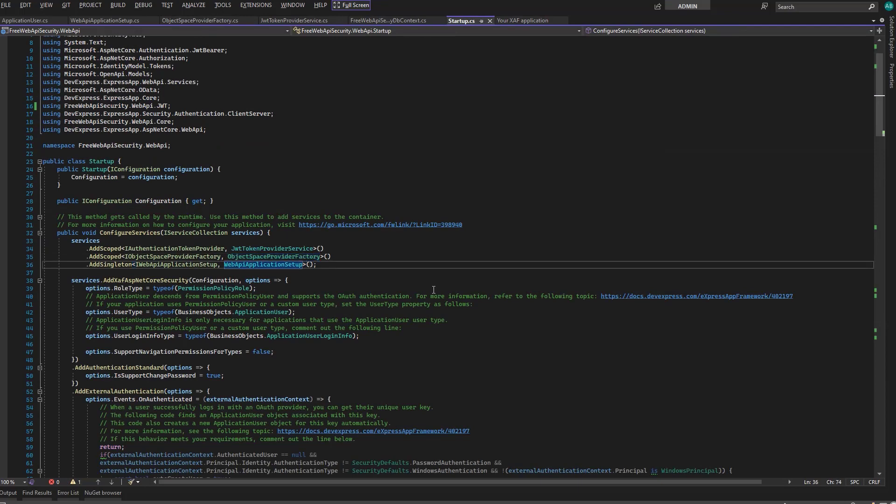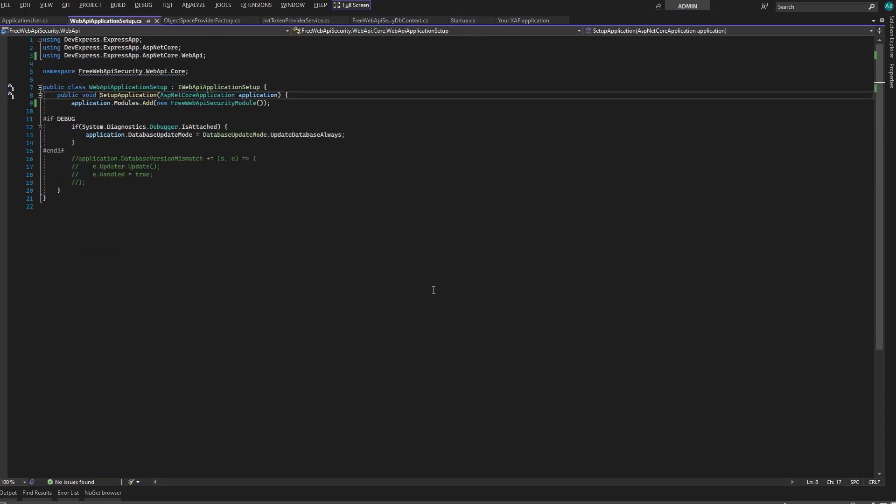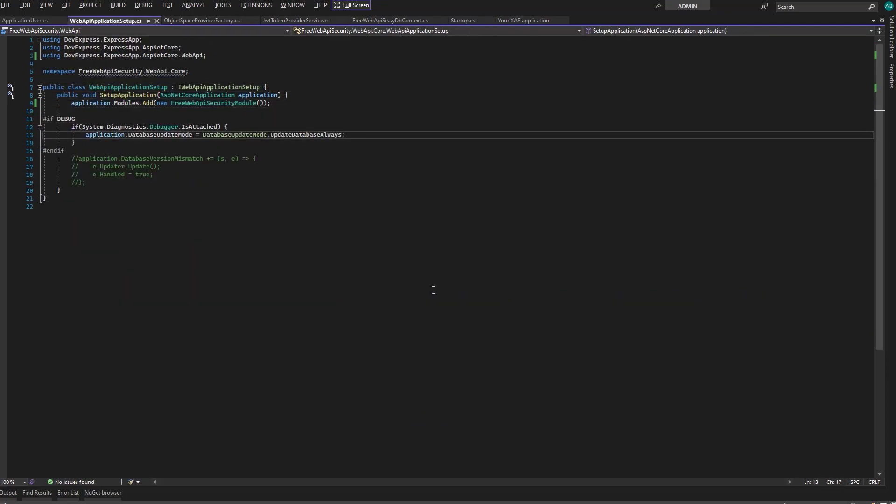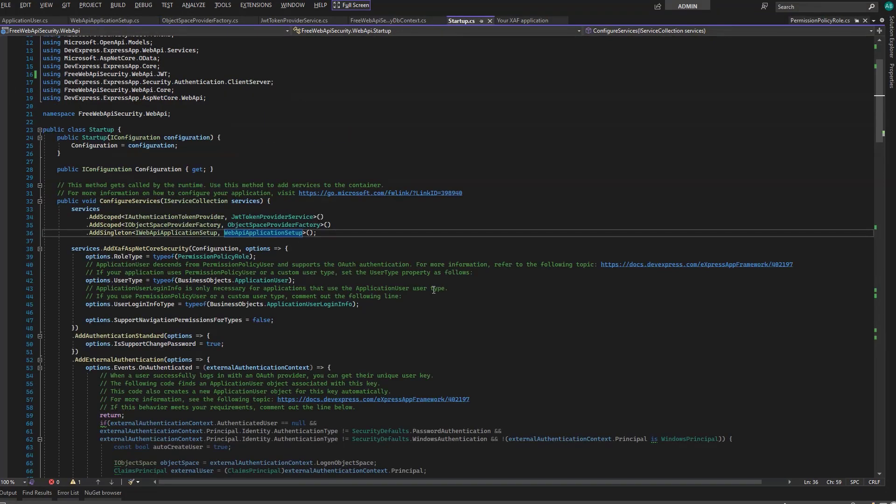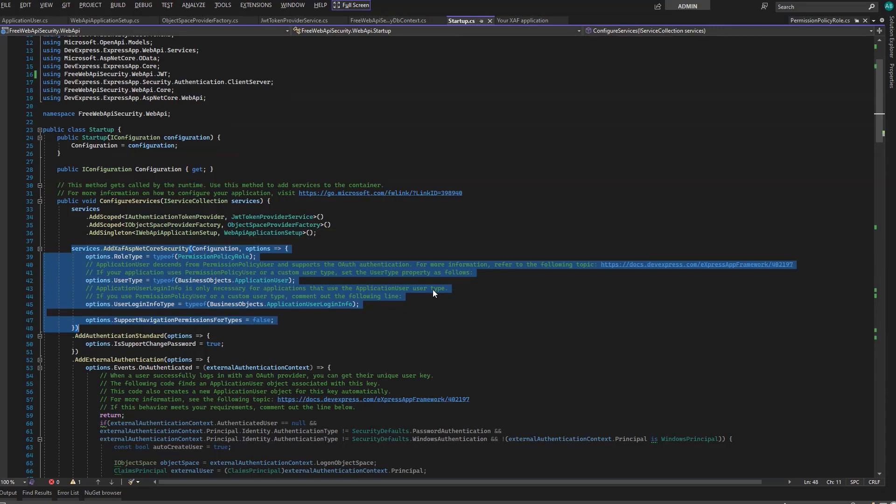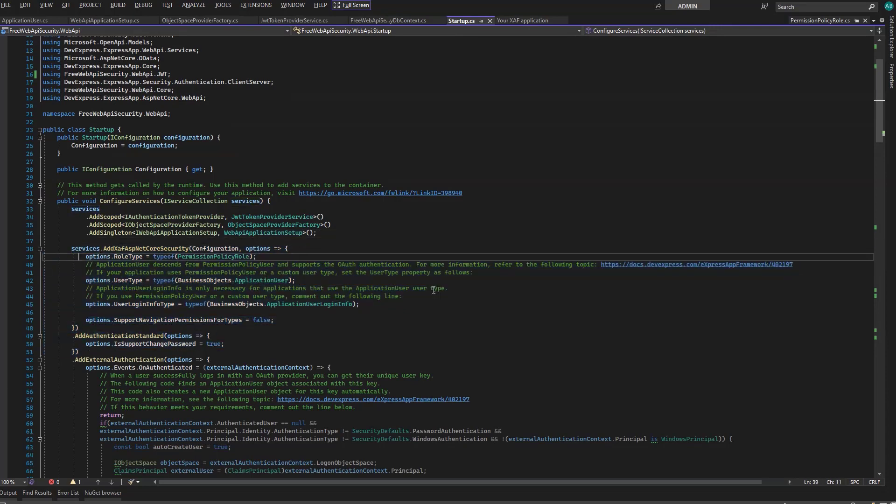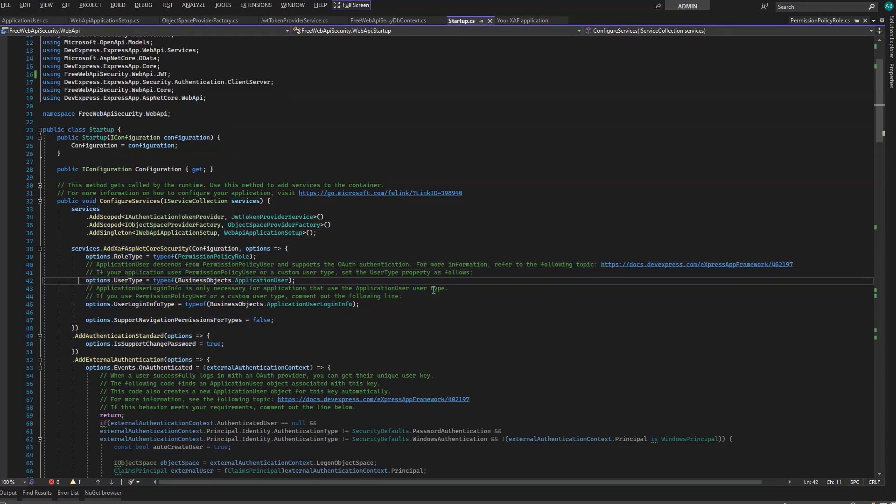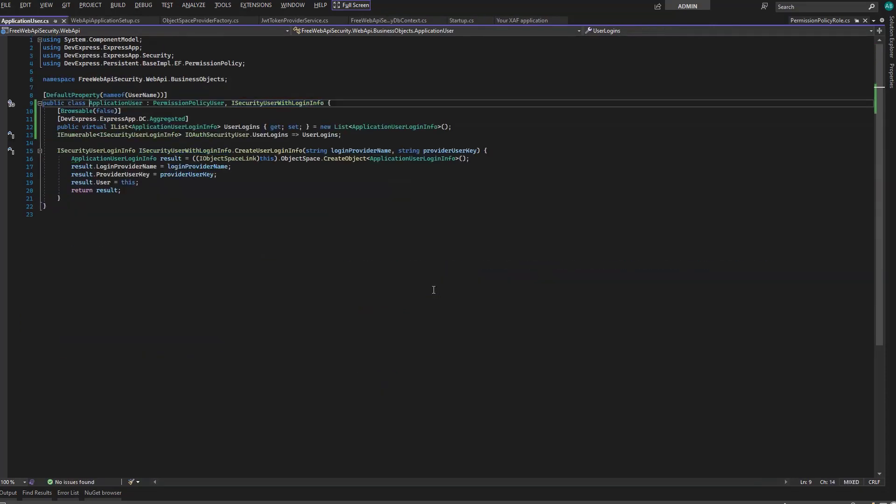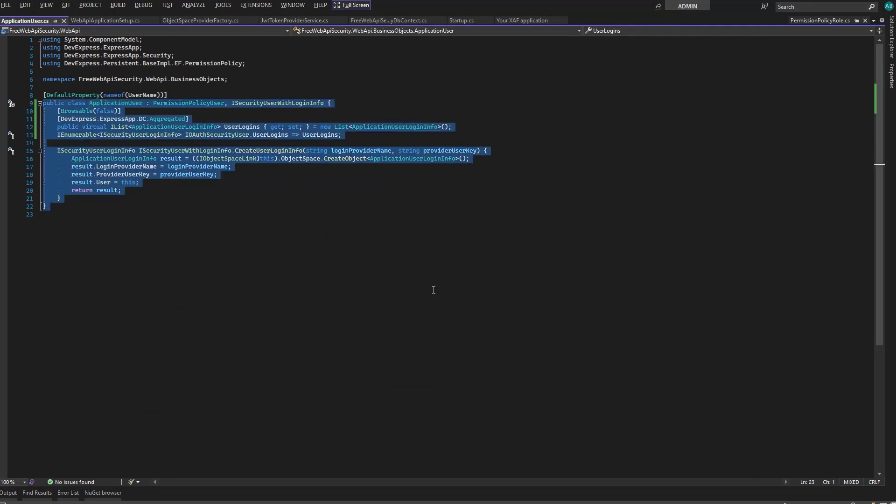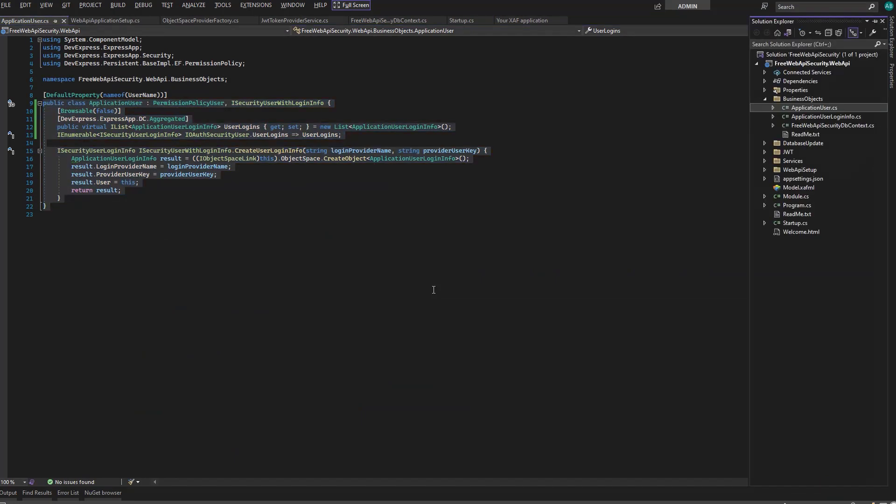Next is the Web API application setup, where we define a database update strategy. Moving on to security registration, where we use the application user as the type of user, which is implemented in our project so we can easily modify it.